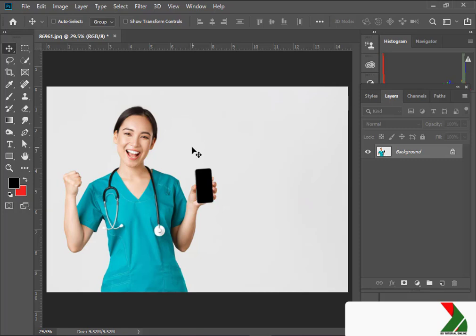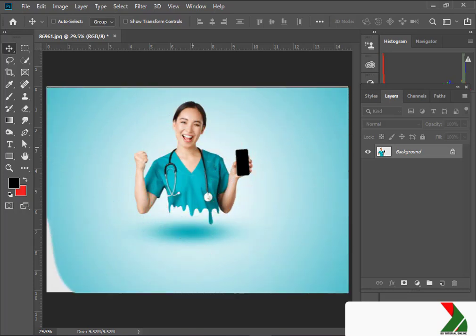Hey guys, Assalamualaikum. Hope you guys are doing great. In today's video, I'll be showing you how to create a stunning dripping effect in Photoshop.